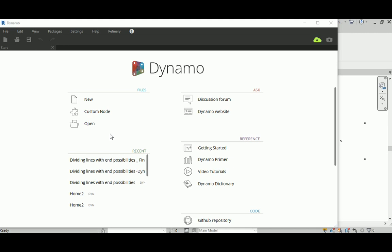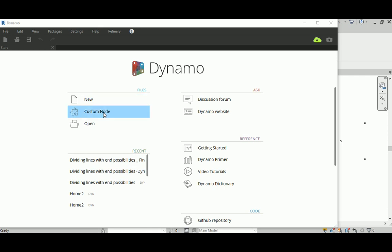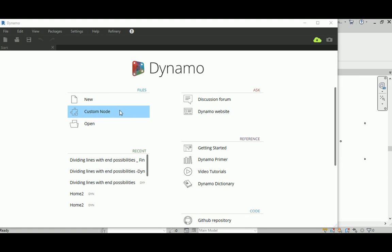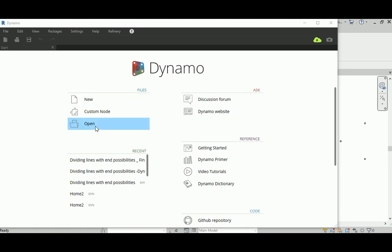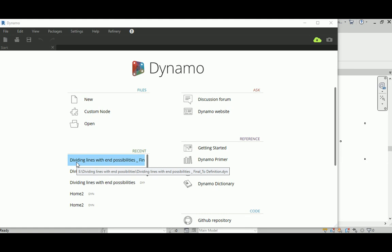In today's lecture I will be explaining the Dynamo interface and the welcoming screen. Whenever you start Dynamo you get this window. It's very basic and self-explanatory. There's a New button to create a new file and a Custom Node option. For most of our work we'll start by creating a new file. Open will open previous work, and this section will show you previously saved files when you hover over them.